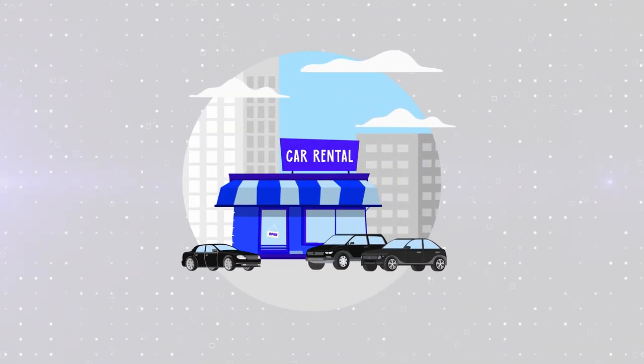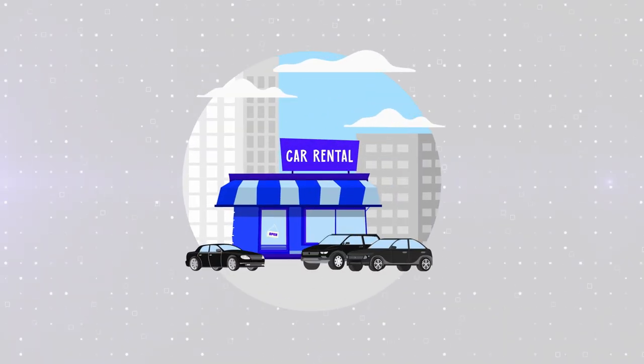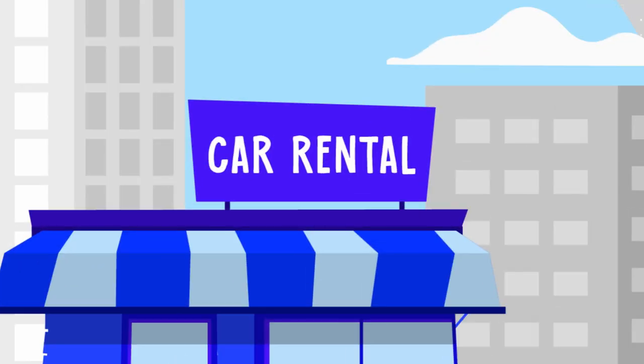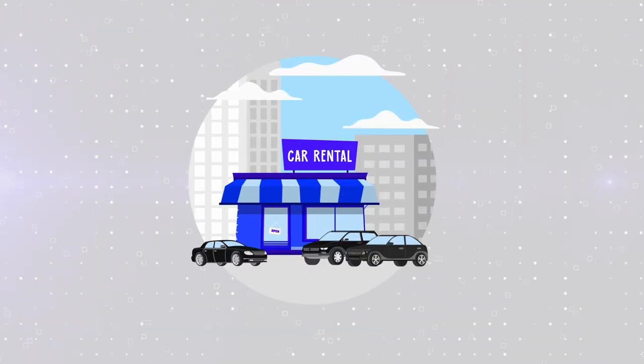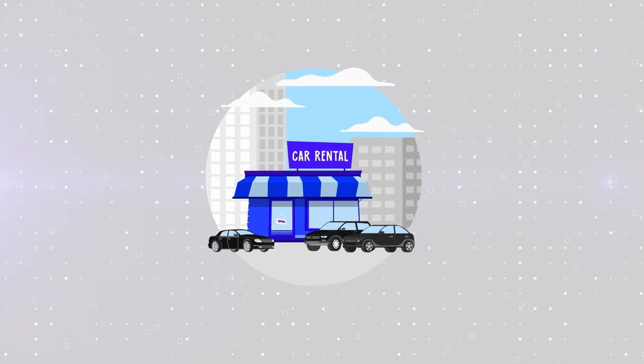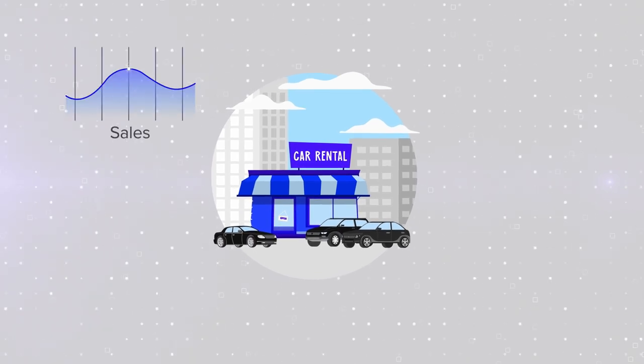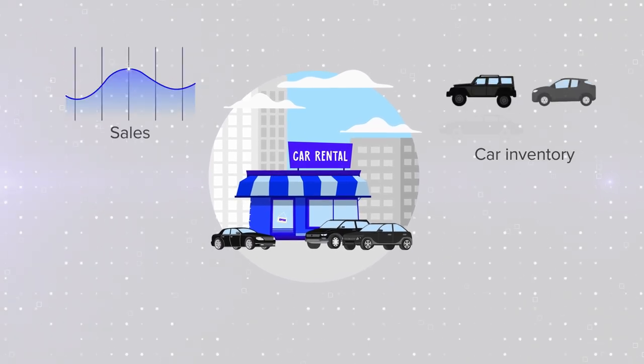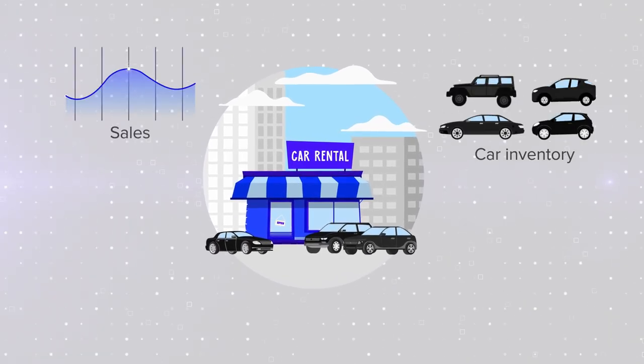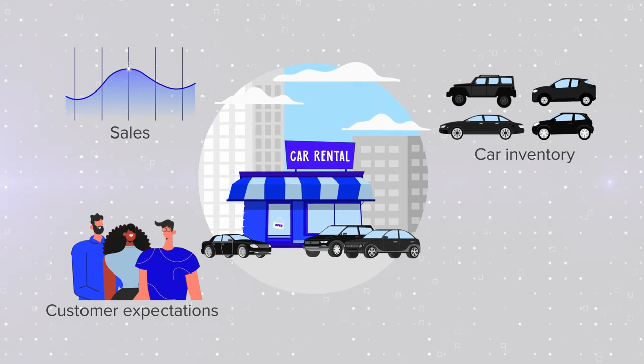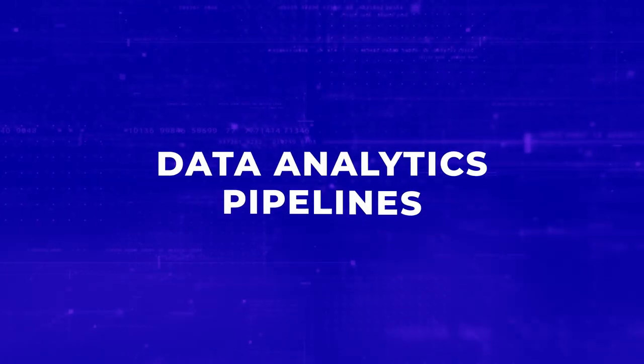How does a regular organization, say a car rental company, understand what's going on with their business? How are sales doing? What about car inventory in each of their branches? What do customers want? They build data analytics pipelines.